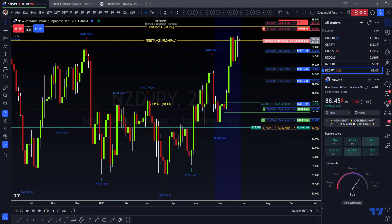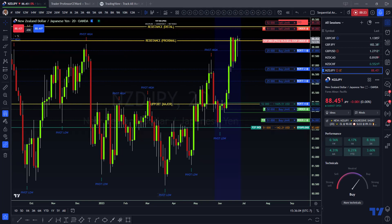What's up family, this is your boy Professor Cornelius Ward, and I hope that you have been profiting with the professor. I am back looking again at Kiwi Yen. I want to be a blessing to both the novices and the professionals, so bear with me — this is going to be a little longer than usual, not going to be a three-minute video.